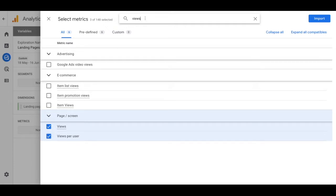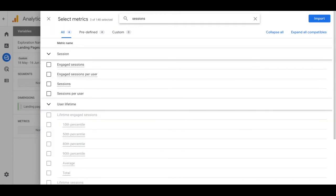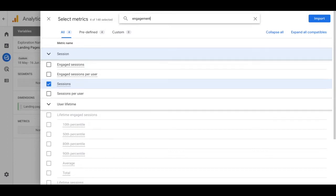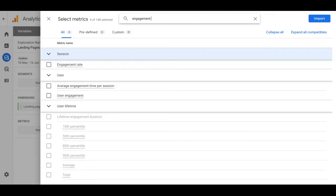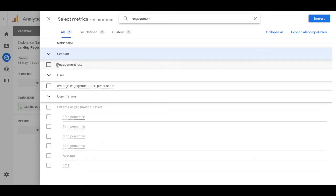You can also add in sessions if you'd like so we're going to do that. Type in sessions and enable that. You can also type in engagement rate and we're going to add that in.